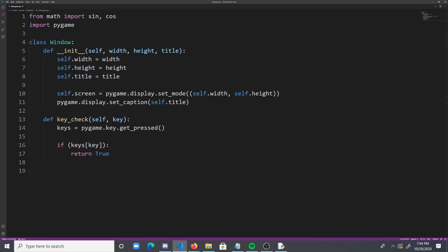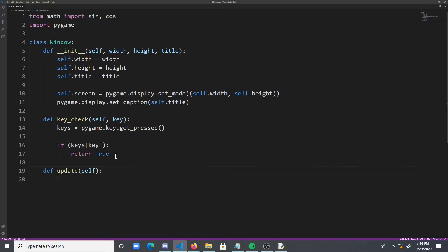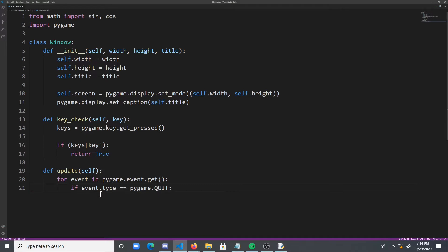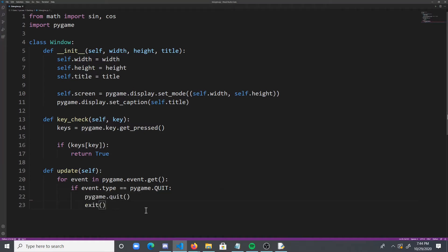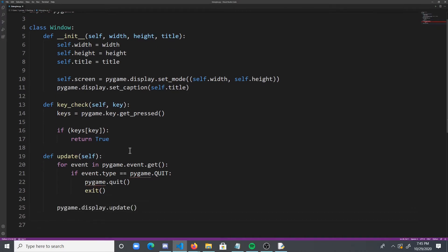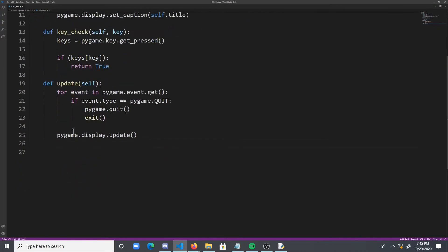Finally, what we need to do is we need to add an update function, which is to update the screen. And then what we're going to do is for every event in PyGame.event.get, we're going to check if that event is QUIT. And if it is, we're going to obviously close the window. And then the final step of the update function is just to update the display. So, that is our window class done, and it's very simple, but it'll suffice.